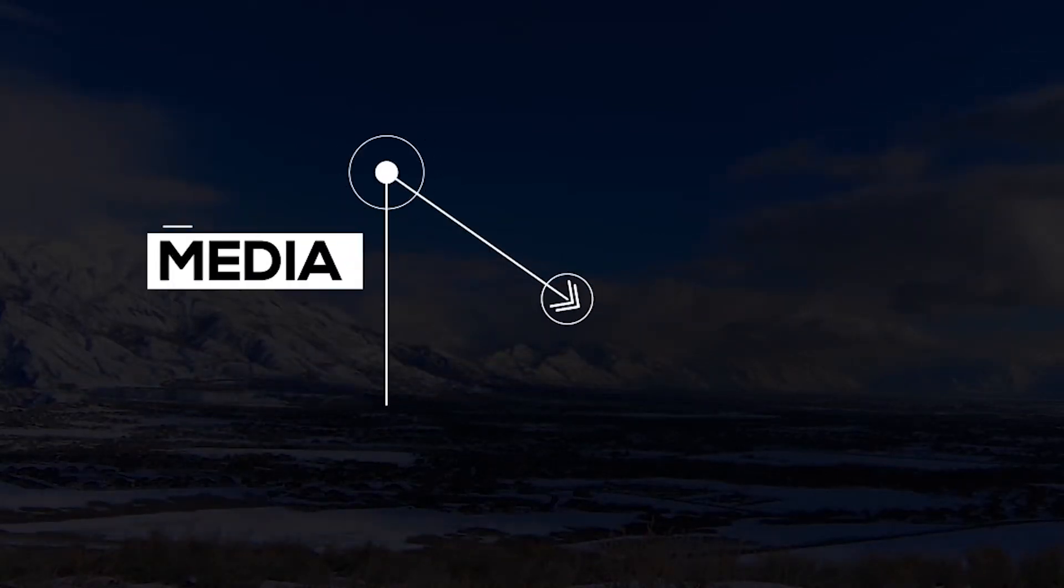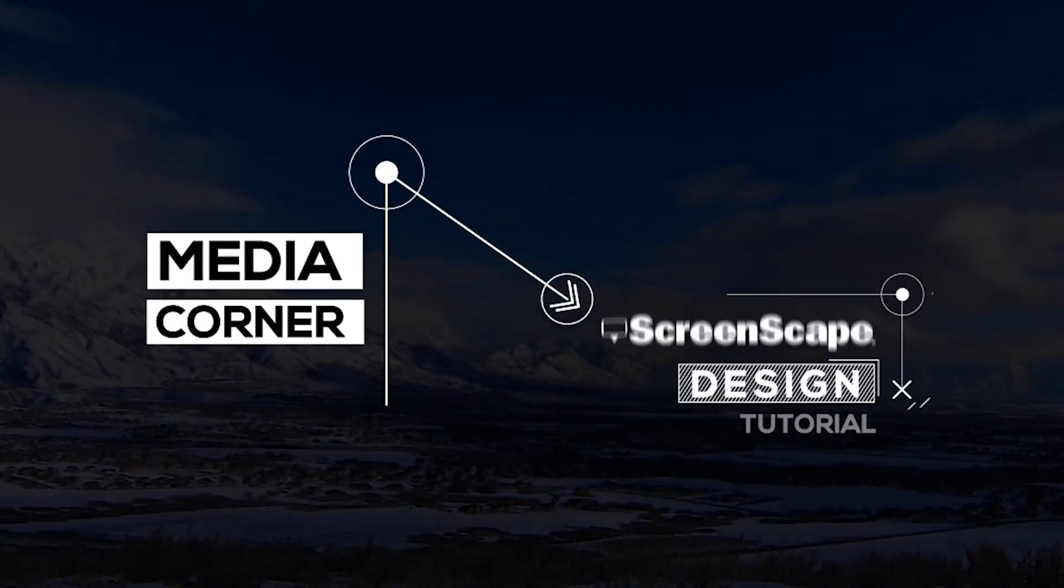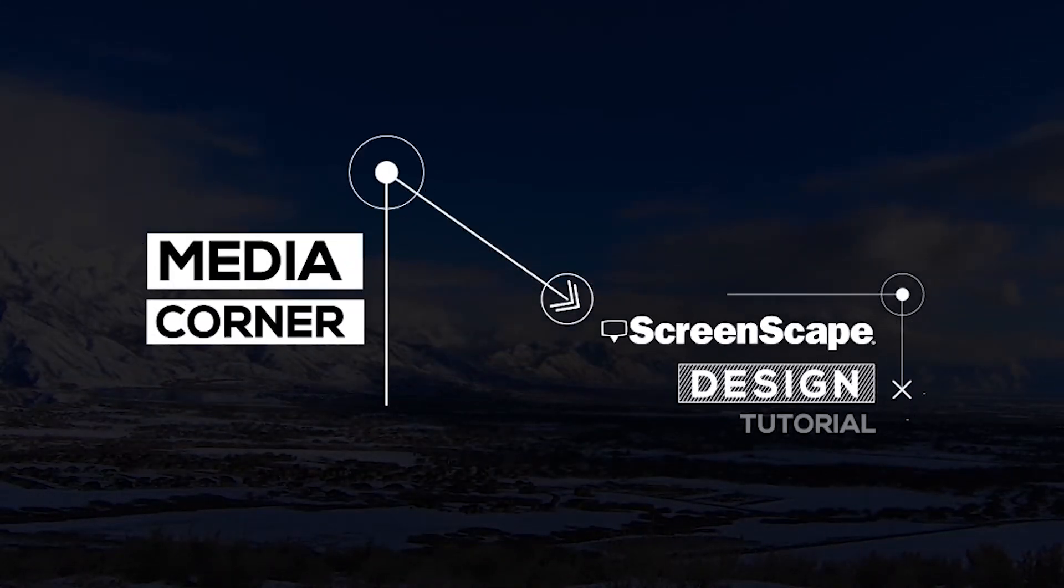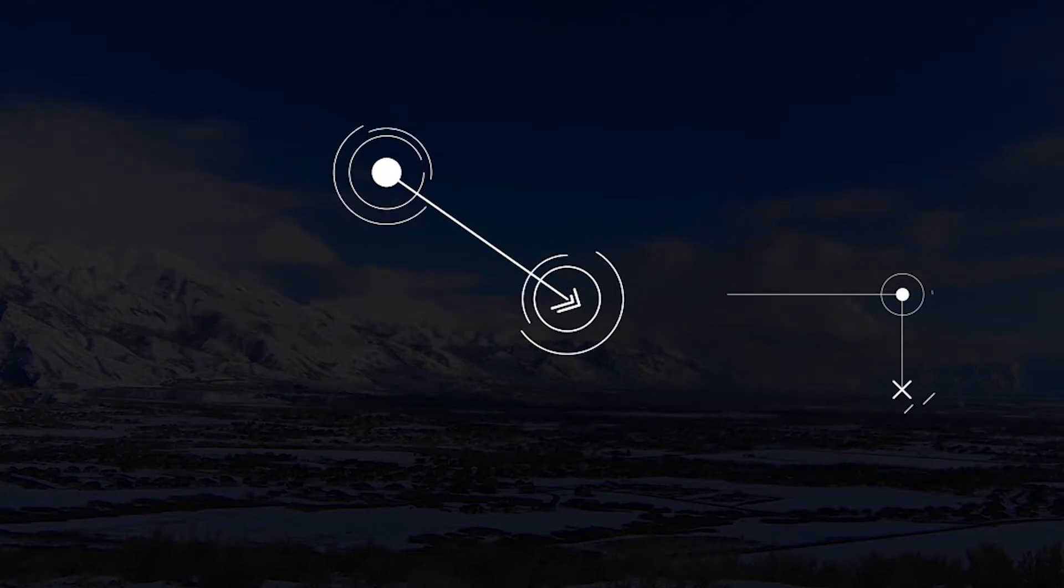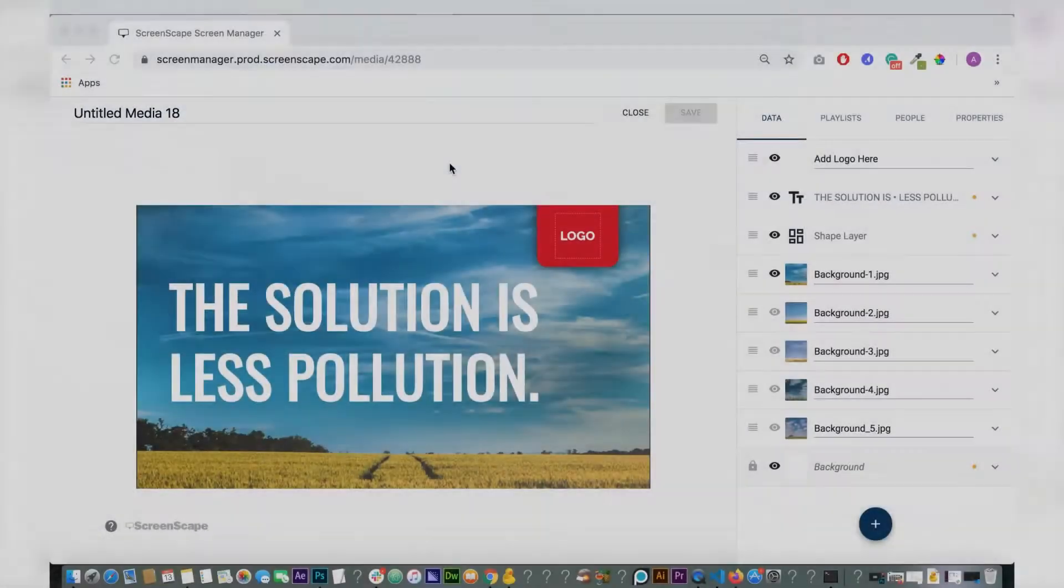Hello everyone, welcome to Media Corner. Today I'm going through these new template updates in preparation for 2020.